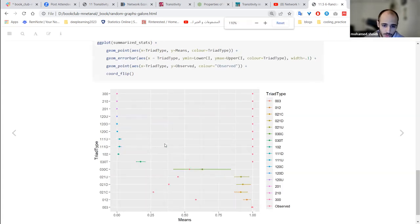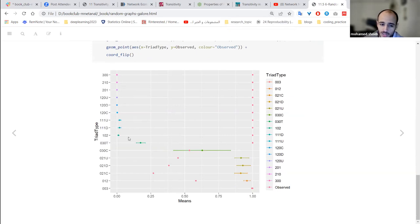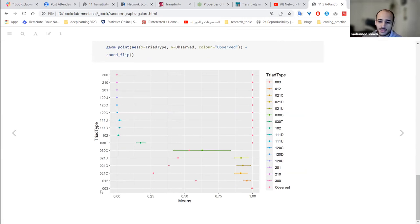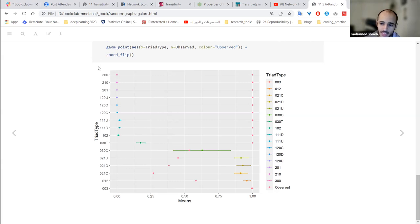Let's walk through this visualization together. The rows represent different configurations of the triads. At the top row we have 300 — the complete fully connected mutual graph. At the bottom we have 003 — the separate triad with null relationships. So the top has more connected and complex relationships, and the bottom has simpler configurations with no connections. On the x-axis you have the values — we are looking at means.